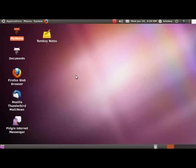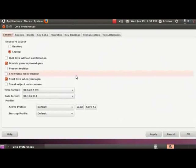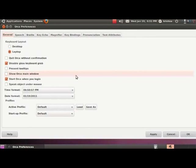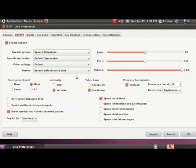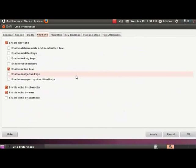Starting Orca preferences. Orca preferences tab list, general page. As you can hear, Orca told us that we are on the general tab. Keep pressing the right arrow till you find the key echo tab. Speech page. Braille page. Key echo page.